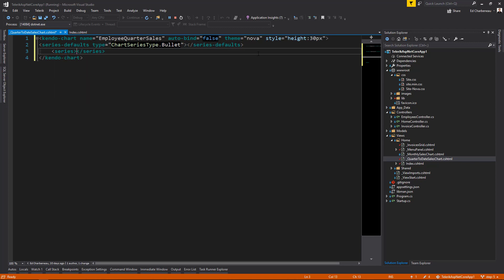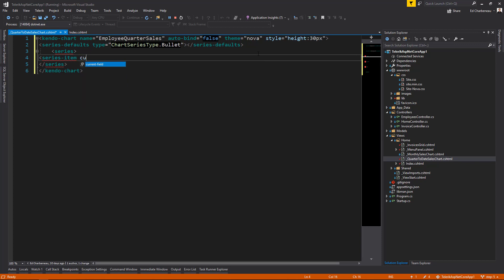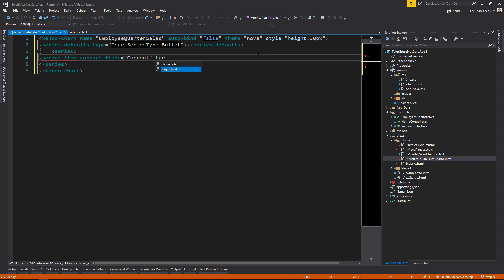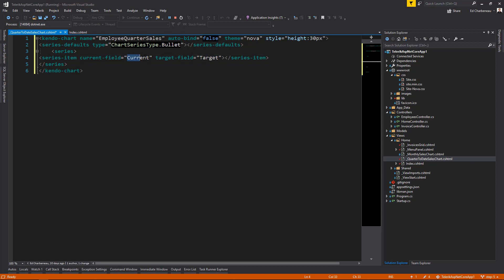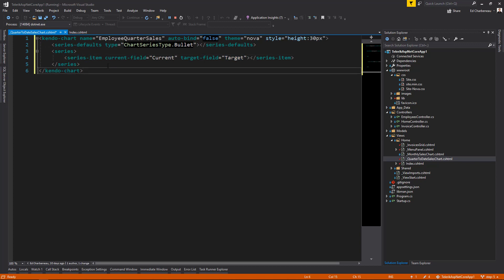Next, we can add some series items. Let's add a series item. And we'll set the current field to current and the target field to target. So when we receive data across the wire, we'll have an object that has a property of current and a property of target. And this tells the chart how to bind the data to those fields.